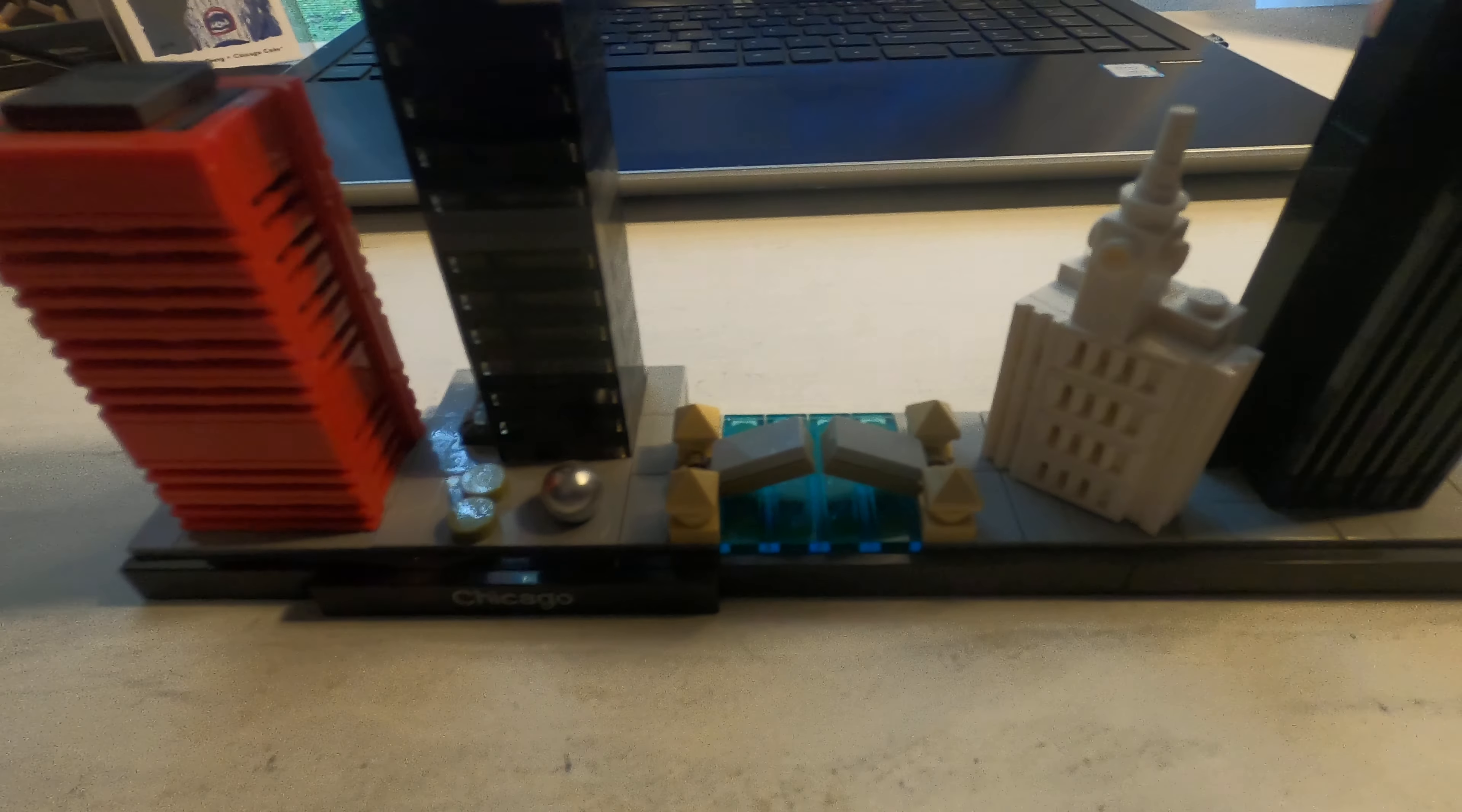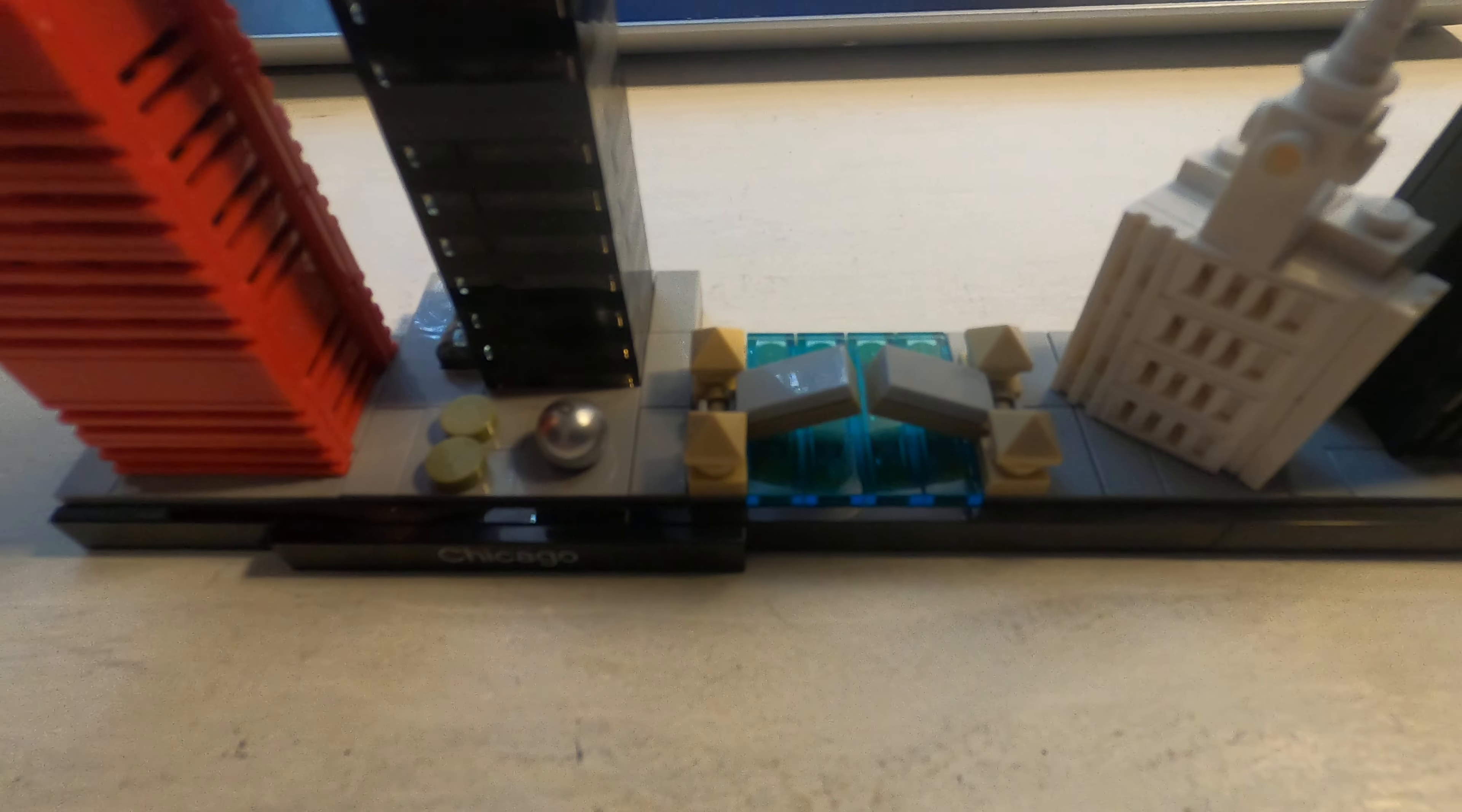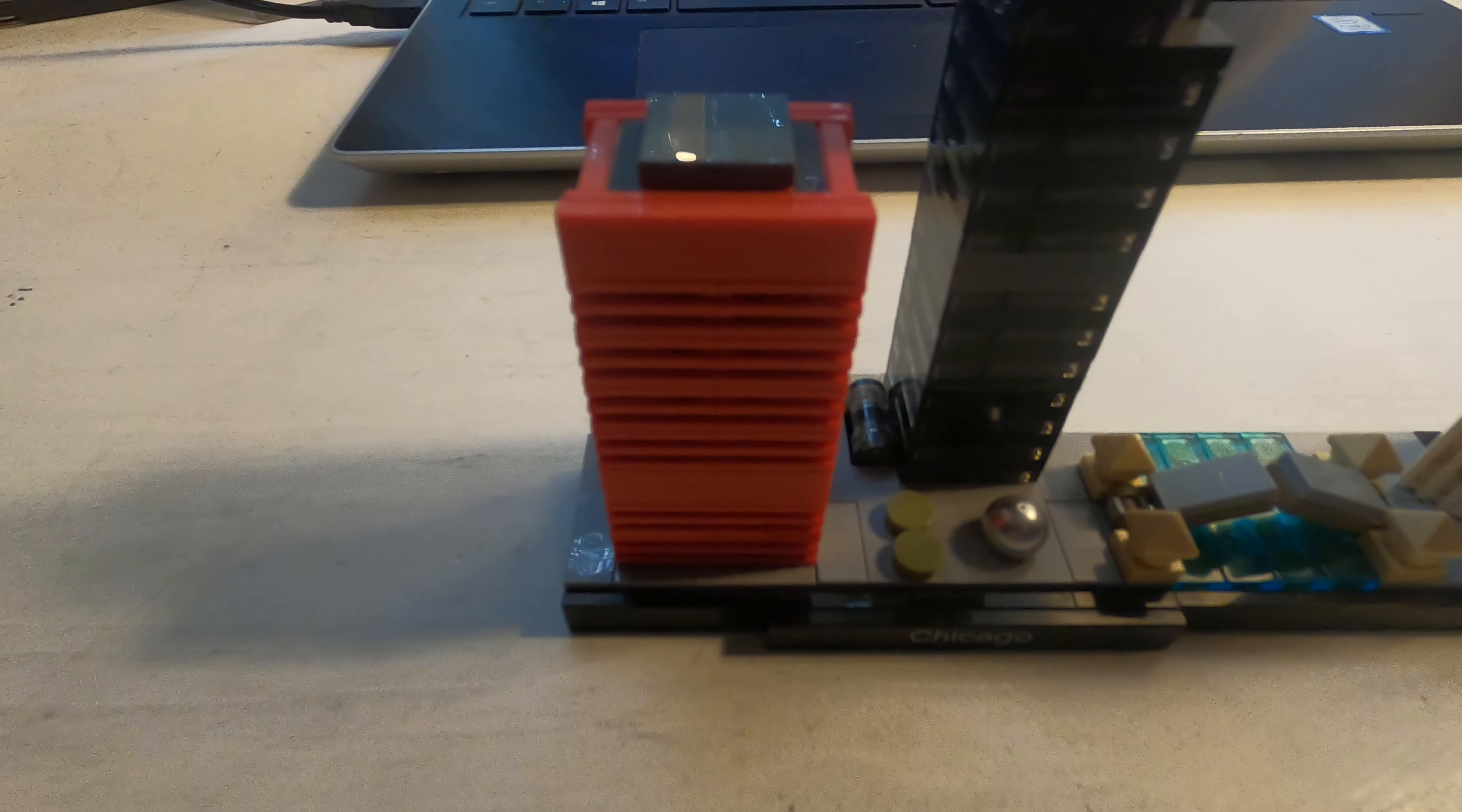So anyway, there is the bridge right there. Yeah, we were supposed to build a bridge. And let's just go through a tour.